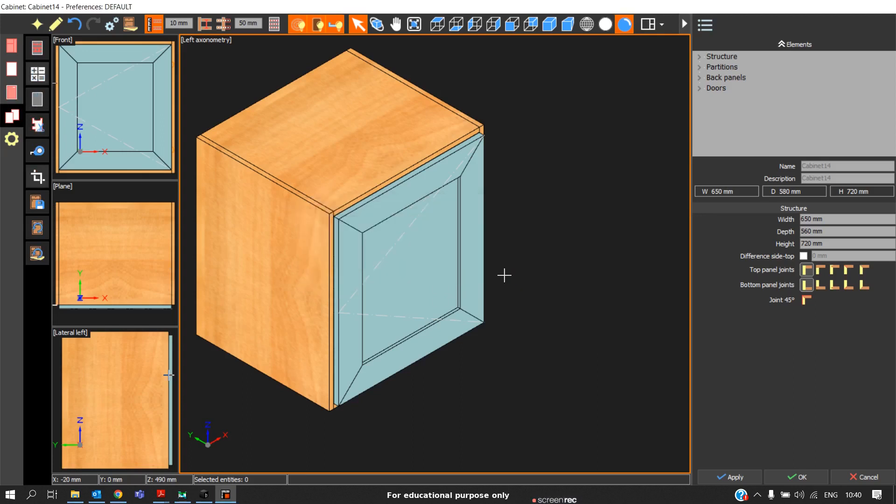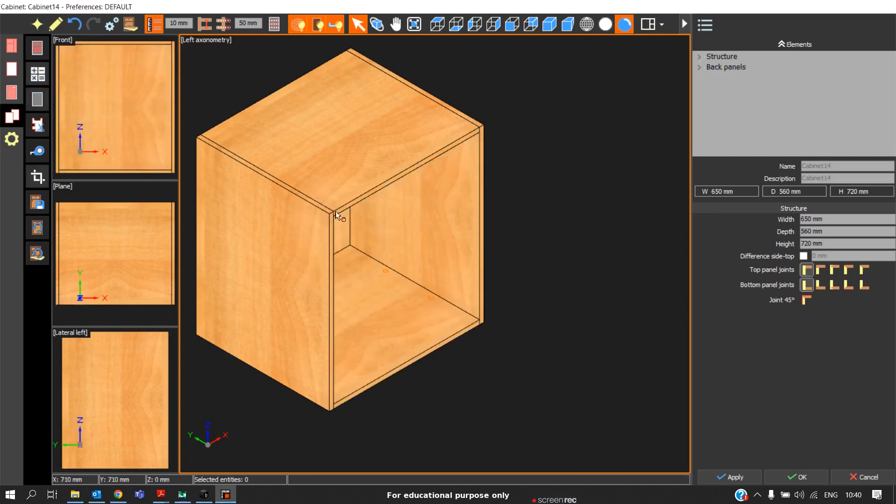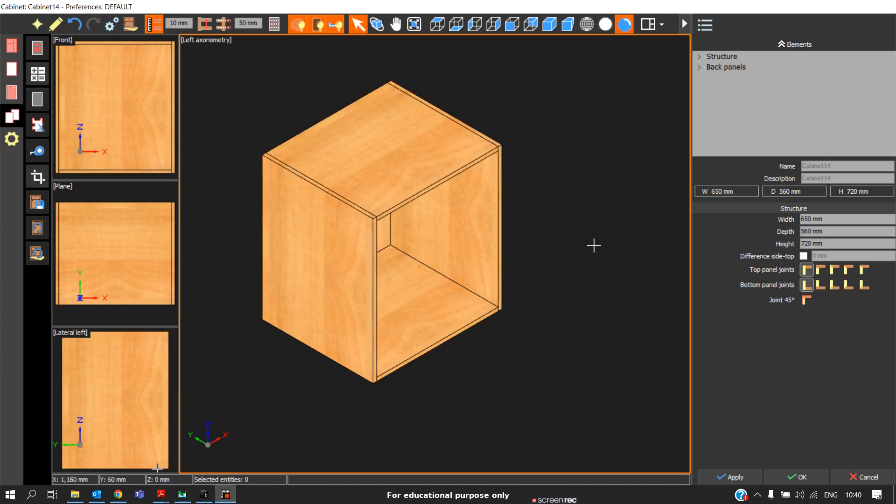When you click yes, automatically everything including the doors, hinges, drawer boxes, and partitions will get removed and only the carcass will be left. That's the three options.